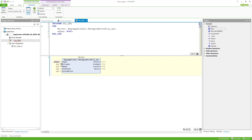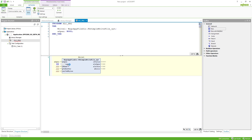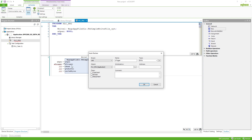Note that the trigger is a VAR_IN_OUT variable, so we just set this variable and the function block will reset it itself once it's done writing into the file. We don't have to set the variable to false afterwards. It's also a bool variable.